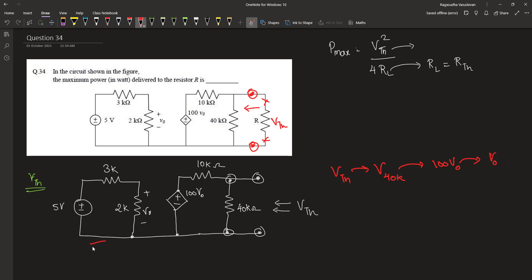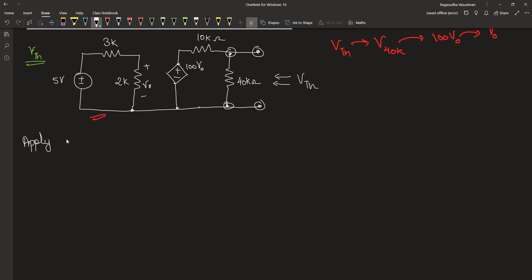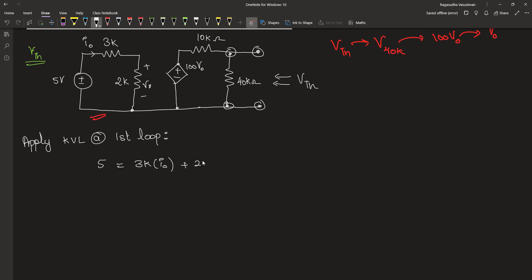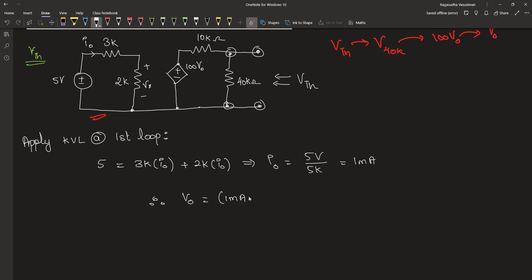Let's work on the left loop first. We can apply KVL to the first loop. Let us consider this current to be I0. Therefore, we will be getting: 5 is equal to 3K·I0 plus 2K·I0. This implies that I0 is equal to 5 volt divided by 5 kilo ohm, which is equal to 1 milliampere.